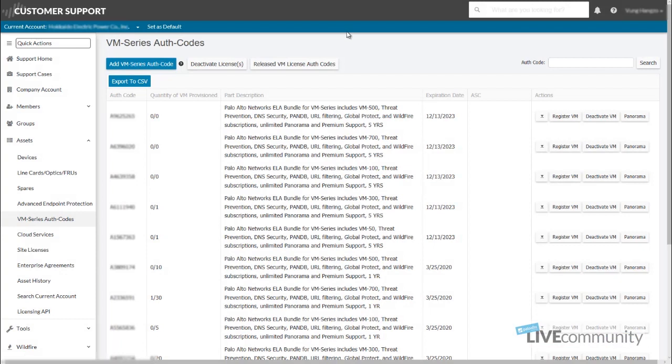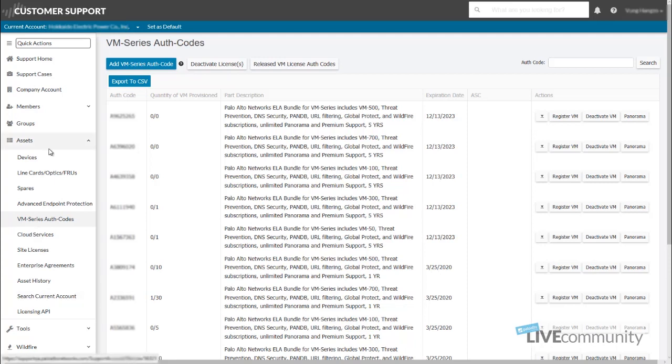Okay, so we're logged into the Customer Support Portal now. Always verify your current account is the correct account that you want to be using. Underneath Assets, and then VM Series auth codes.